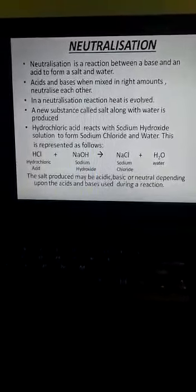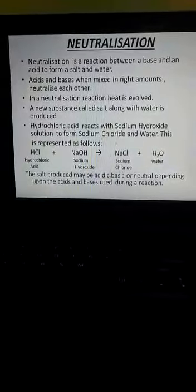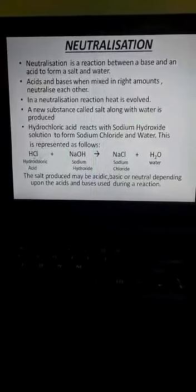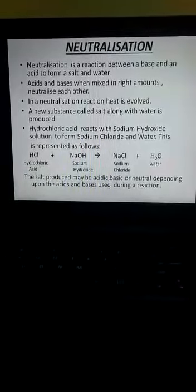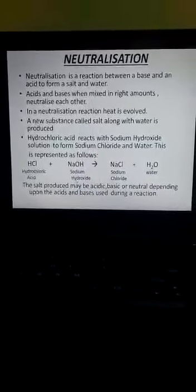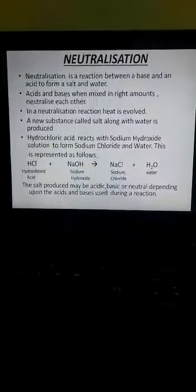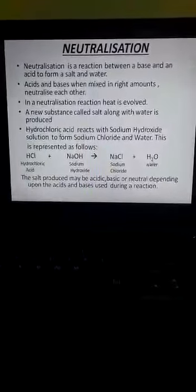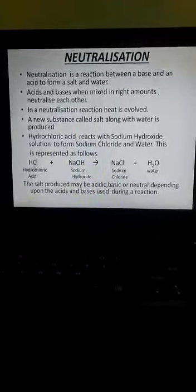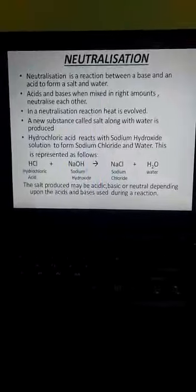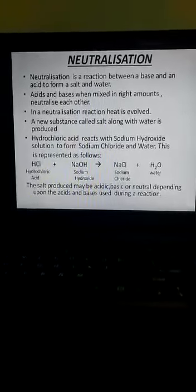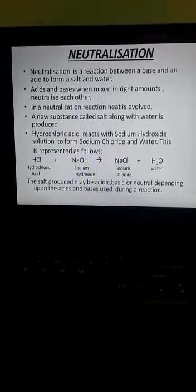Hydrochloric acid reacts with sodium hydroxide solution to form sodium chloride and water. The reaction is: HCl (hydrochloric acid) + NaOH (sodium hydroxide) → NaCl (sodium chloride) + H₂O (water). So an acid, HCl, and a base, NaOH, react with each other forming a salt, sodium chloride, and water. This is an example of a neutralization reaction.